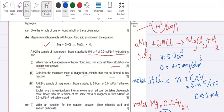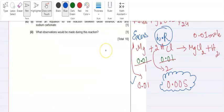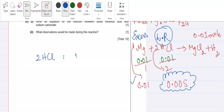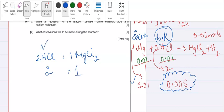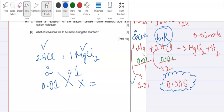Now calculate the maximum mass of magnesium chloride that can be formed. Continue the calculation using the limiting reactant. From the equation, 2 HCl produces 1 MgCl₂, so the ratio is 2:1. The moles of HCl are 0.01, so moles of MgCl₂ = 0.01 ÷ 2 = 0.005 moles.